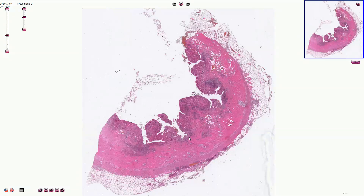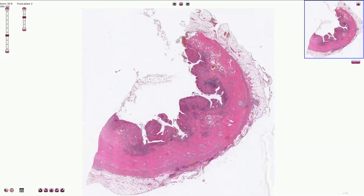Here we have the ileum affected by Crohn's disease. On lower magnification we can see multiple deep ulcers and ulcerations, and in between the ulcers there are areas of partially preserved mucosa which creates so-called pseudopolyps. Macroscopically this is responsible for the so-called cobblestone appearance, where these pseudopolyps are the cobblestones and the ulcerations are the gaps in between the cobblestone pavement.